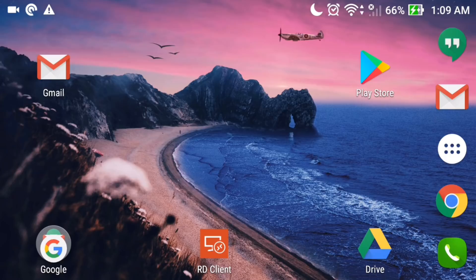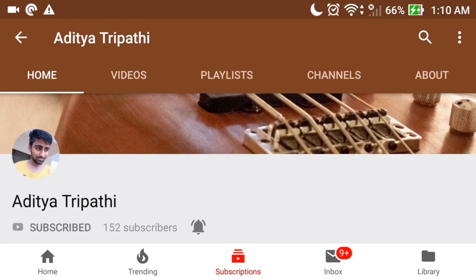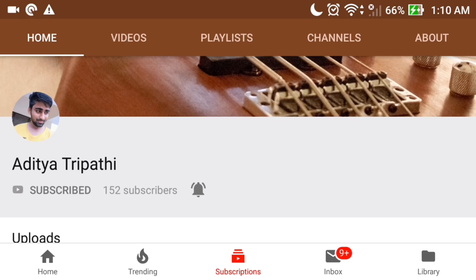Before starting, I have a small request. Please go to the description — you will find a link to my elder brother's YouTube channel. His name is Adit Tripathi. He makes music videos and his voice is very beautiful. He is doing a lot of hard work, so please go to his channel, watch his videos, share with your friends, and if you like it, subscribe to his channel. Please show some love and support.